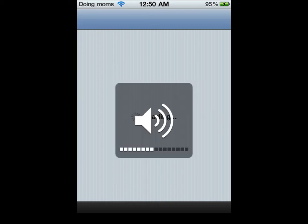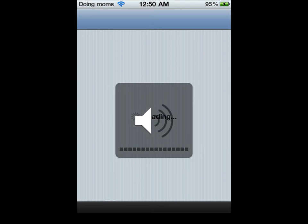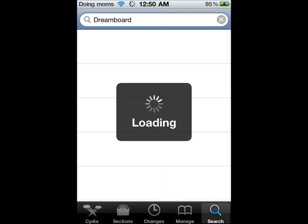Alright, let's let it load for a second. Loading, volume change. Alright, it's still loading. So we're going to start DreamBoard in the search bar, Insidia. Let it load again.